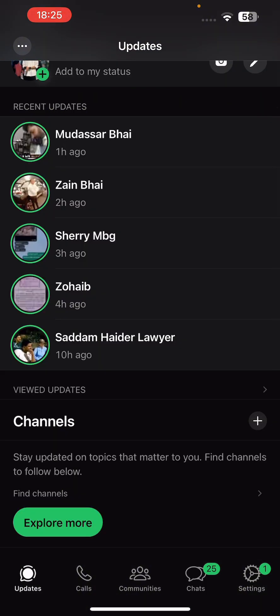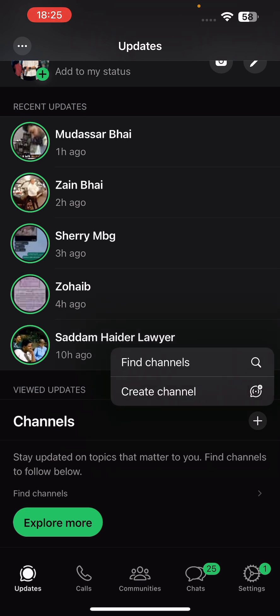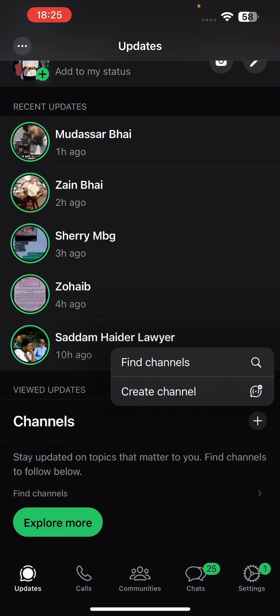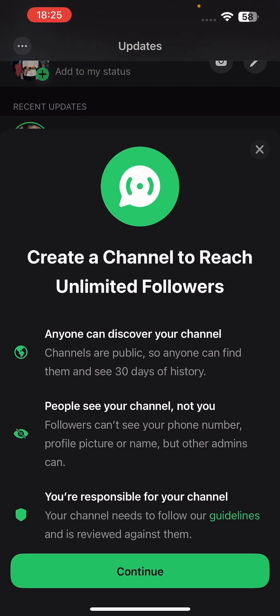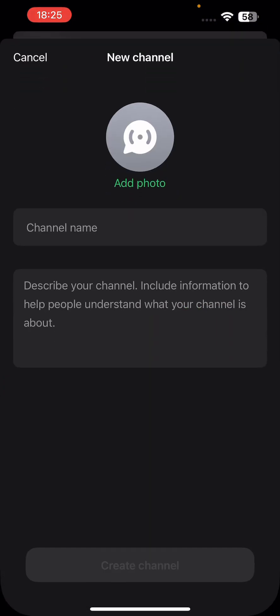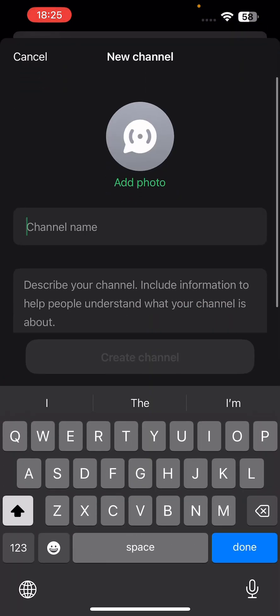Under the Channels section, you will see a plus sign on the right. Click on this and tap on Create Channel. Tap on Continue and then select your channel's name.